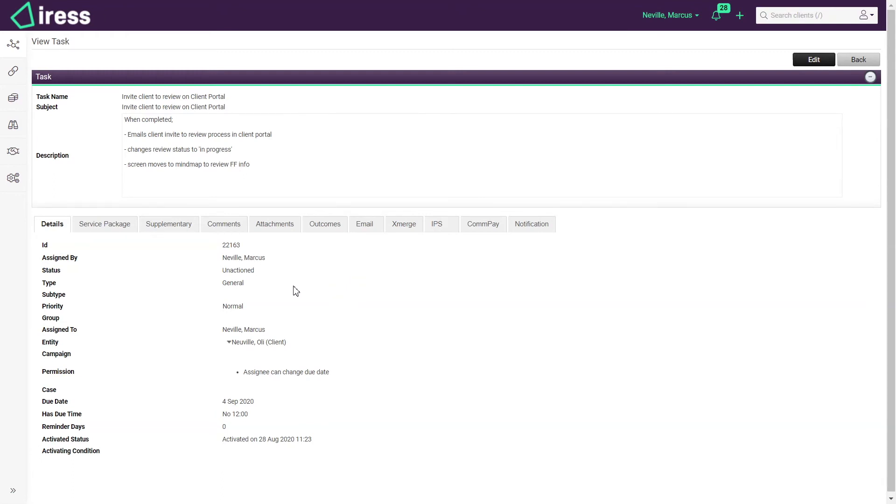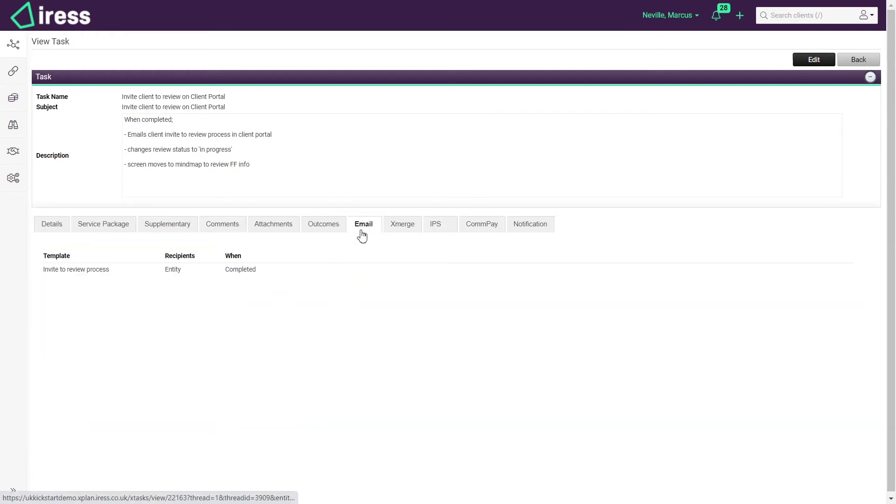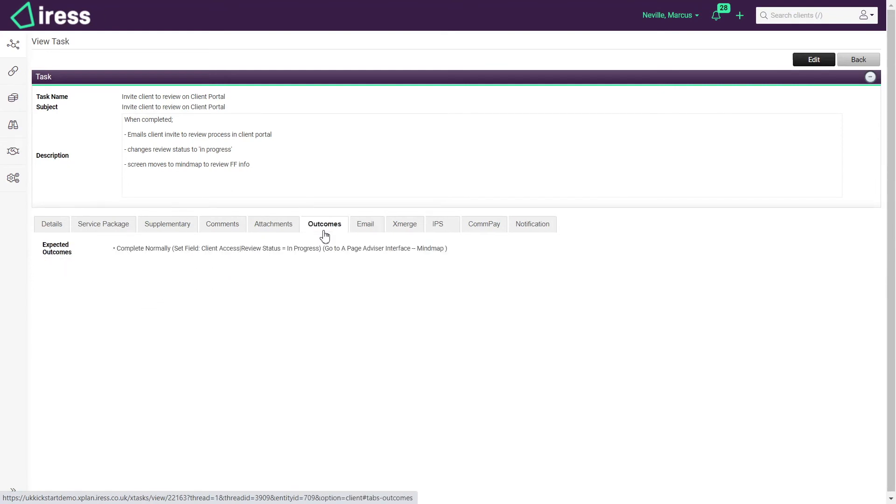If I wanted to have an automated email when this task is completed I can have that happen. I could also have an automated outcome. So for example when this task is completed it takes me through to a certain screen within Xplan.